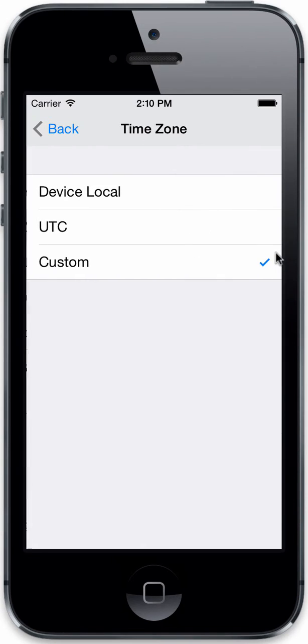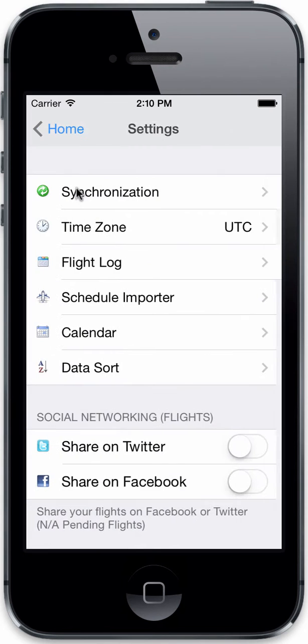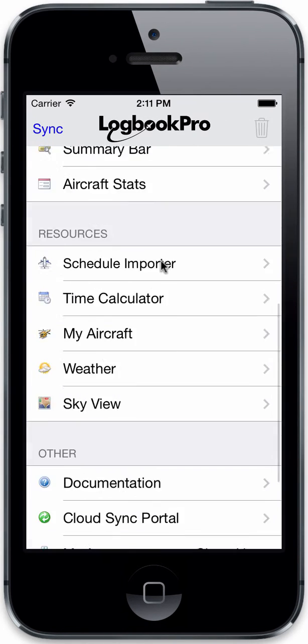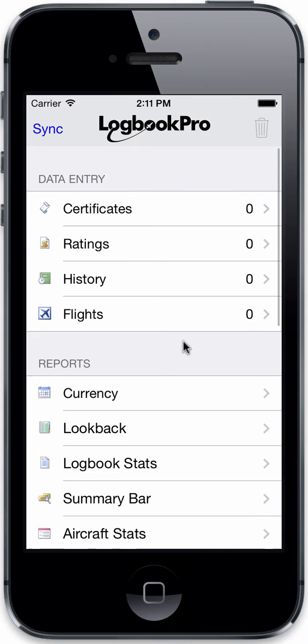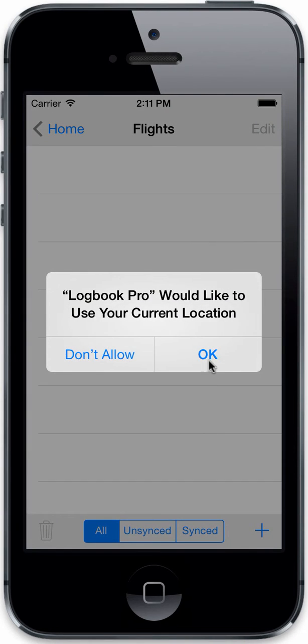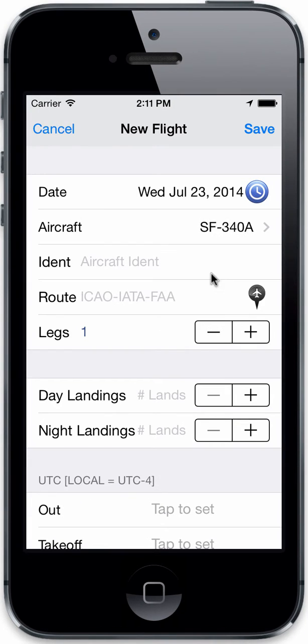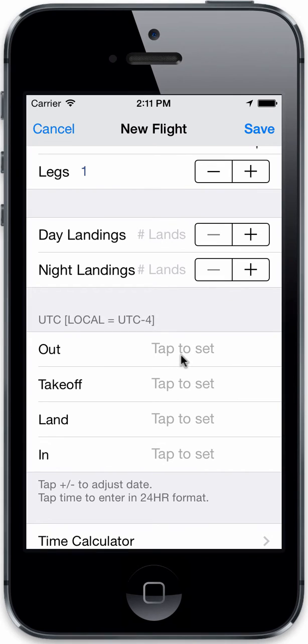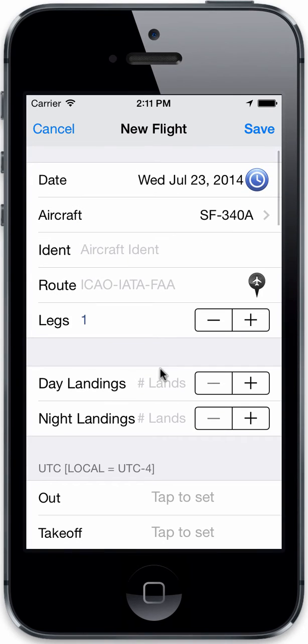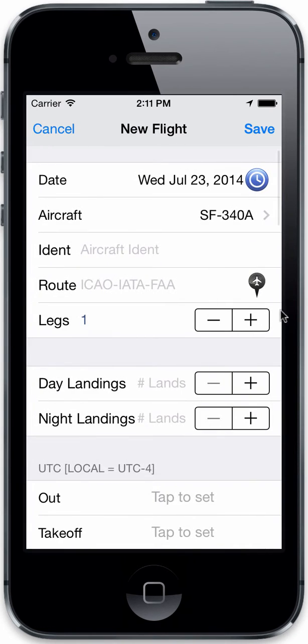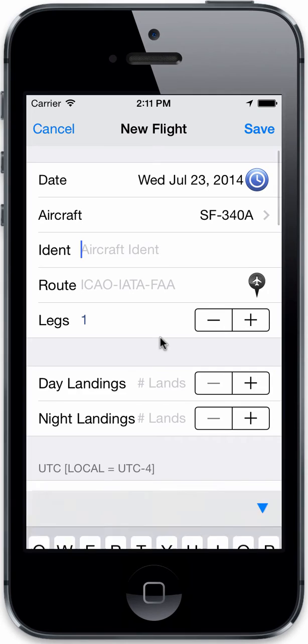So there's your custom time zone option. Now let's go ahead and take a look at that. So let's just go ahead and create a quick flight log entry. So we have our out-off-on-in times here. Let's just change that to...